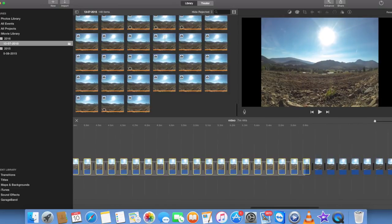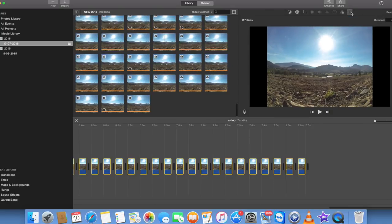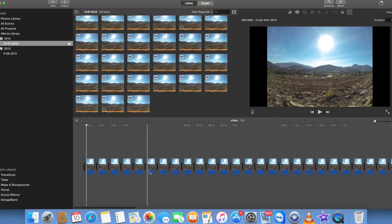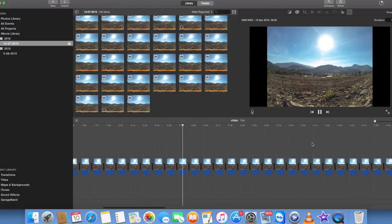I'm just going to do that again quickly. Go to Info and set it to 0.1. Now that I have it at 0.1, it will start to look more like the actual time-lapse.